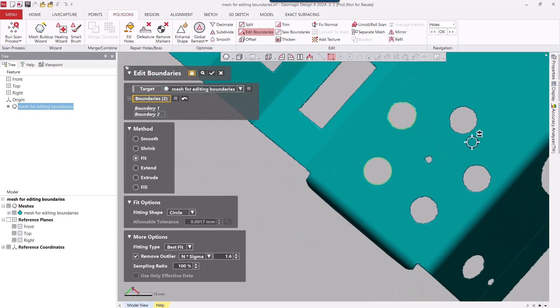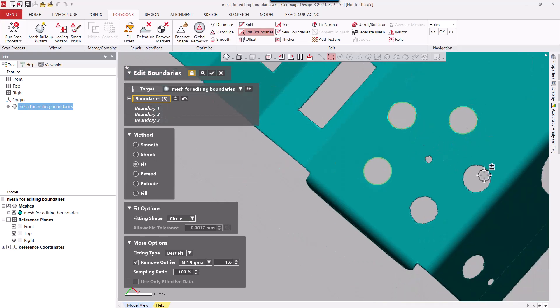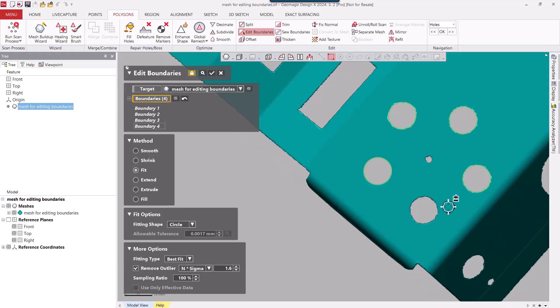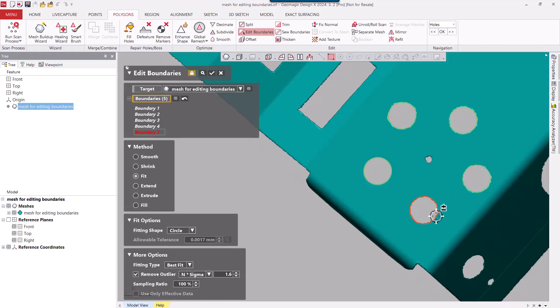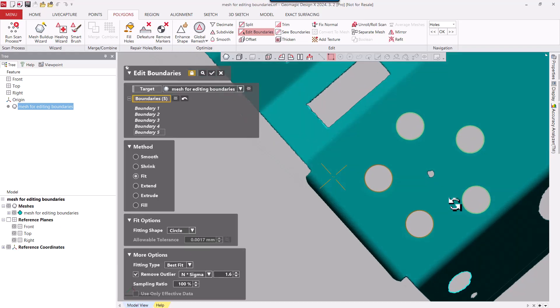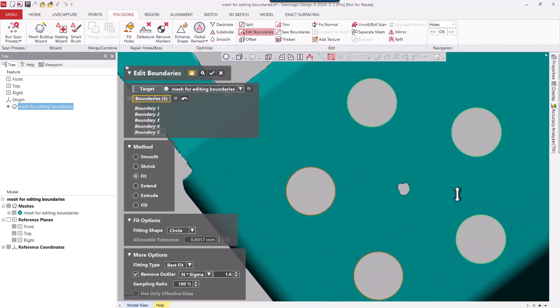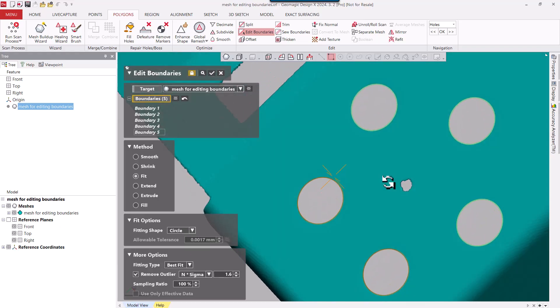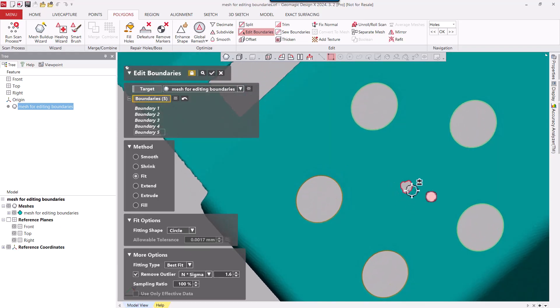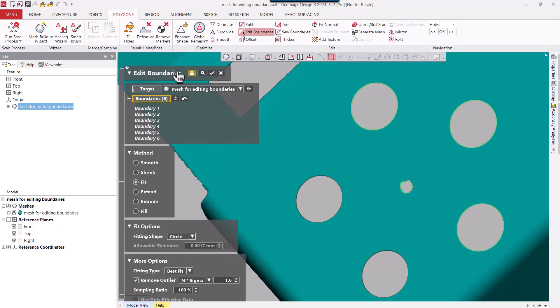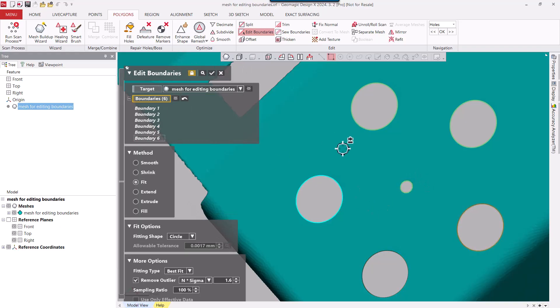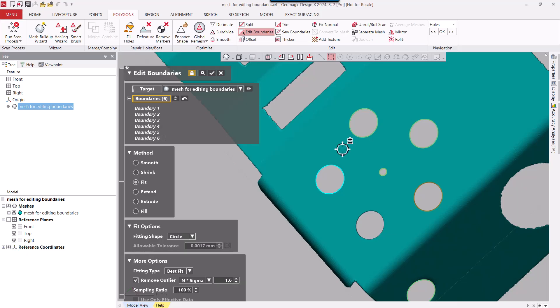So I'm going to repeat that process on these other boundaries, these circular boundaries here. And I can say Apply. And then you can see how clean and sharp those boundaries are. And I'll finish with this smaller hole here. So that's about it for fitting boundaries to a circle.